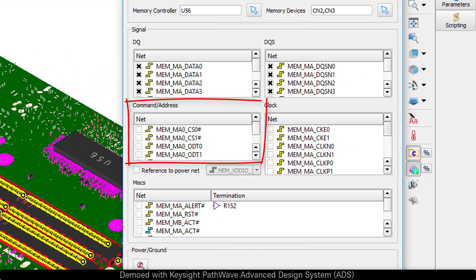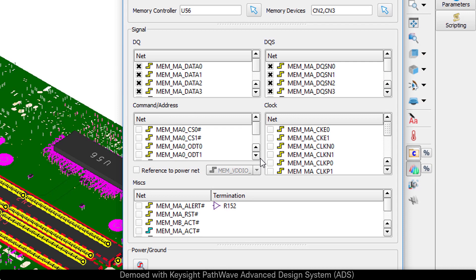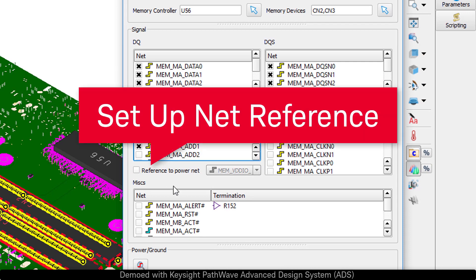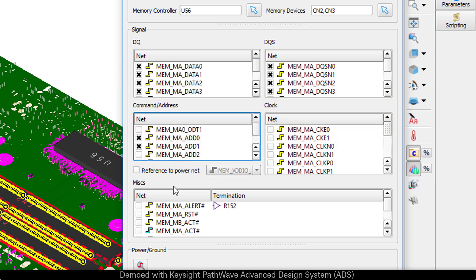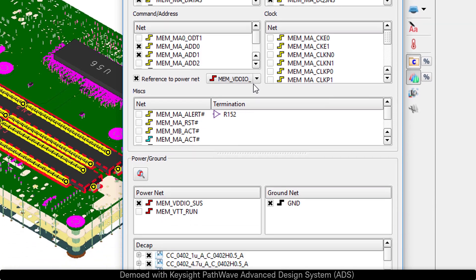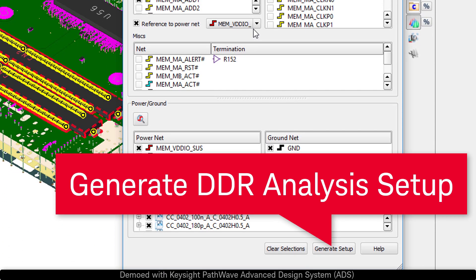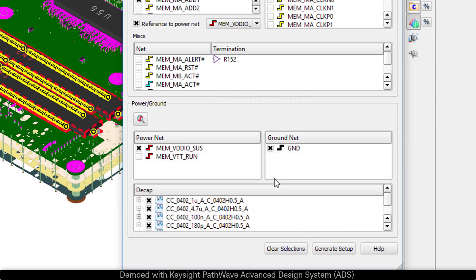We're going to add in now additional address nets so that we can focus in on a feature of SI Pro that allows us to specify a reference power plane. Once we press generate setup, it's going to create a new DDR analysis in the workspace tree.